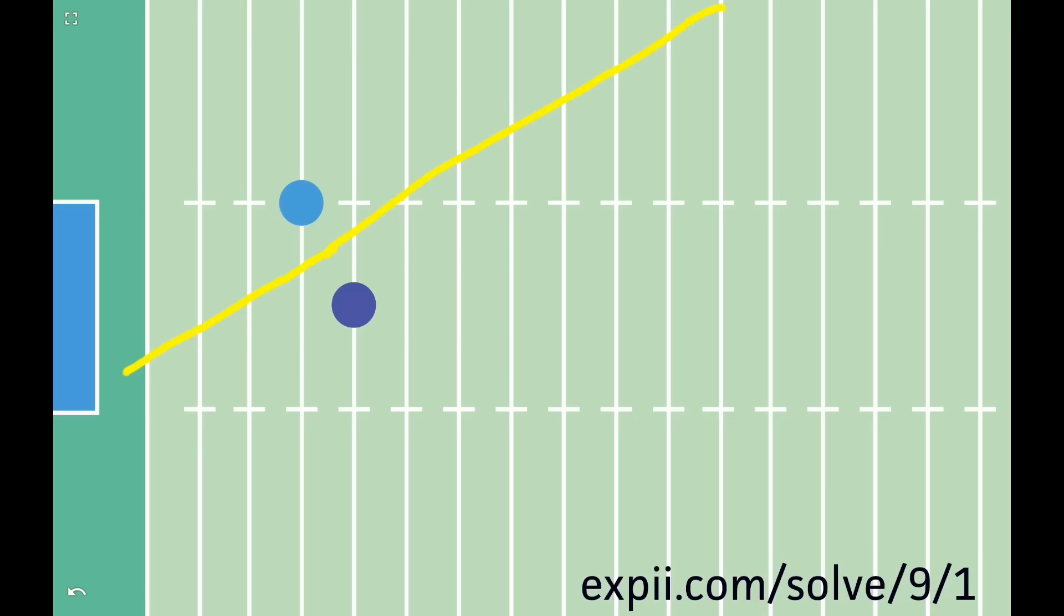It exactly splits the field into those points which are closer to you and those which are closer to the defender. That's why it runs through the point halfway between the two of you.